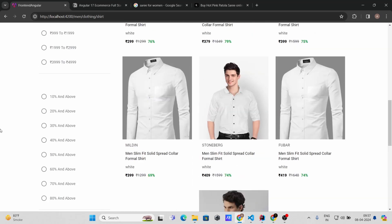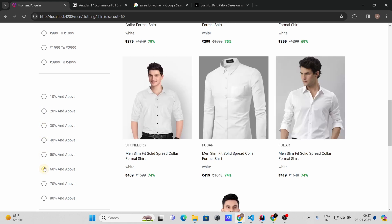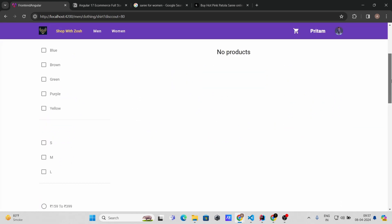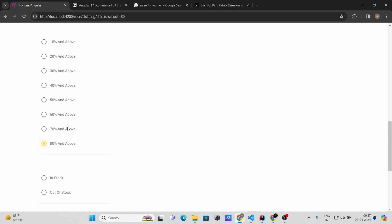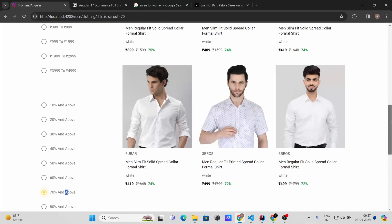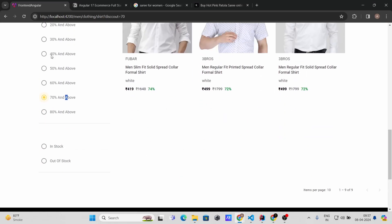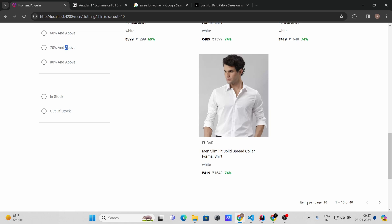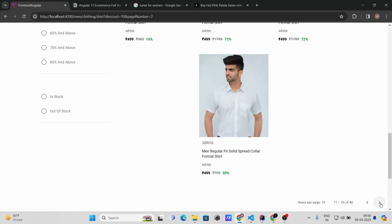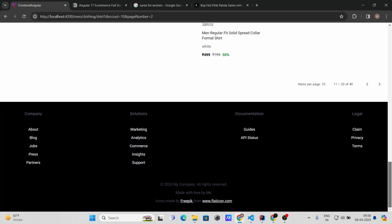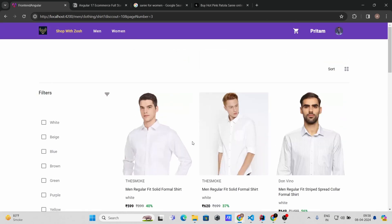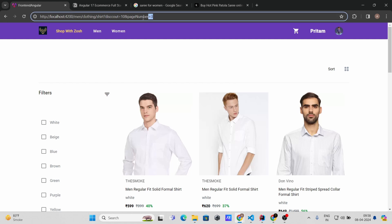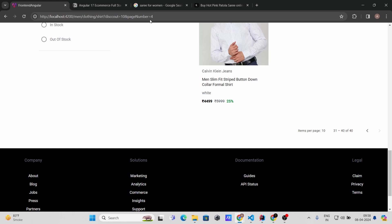Below the price filter you can filter by discount — 10%, 20%, 30%, 40%, 50%, 60%, 70% and above, 80% and above. At 70% and above I have several products. The pagination shows 10 items per page. Clicking the second or third page shows those pages' products, and the page number is reflected in the UI.